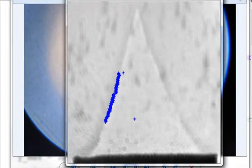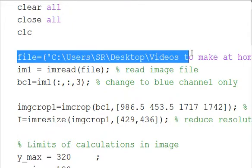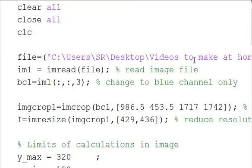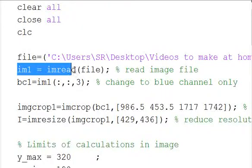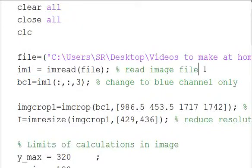So the code is fairly straightforward. We're going to start with our normal clear all, close all, CLC. We're going to define where the file is located, c colon backslash, wherever the picture is in the directory. We're going to use the imread function to read the image into MATLAB.